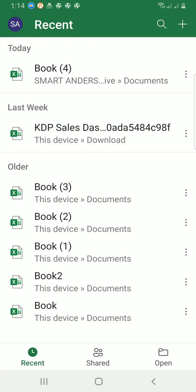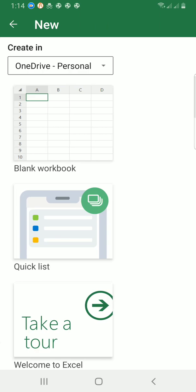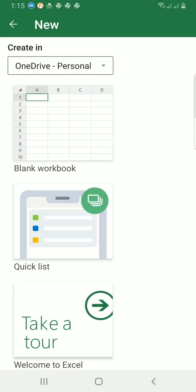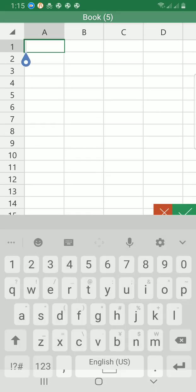So I will tap on the Excel app for it to open. Now as you can see there are some workbooks I created recently. I want to work with a blank workbook, so I will tap on the plus sign at the top right and select blank workbook.